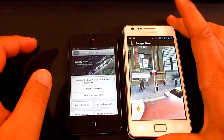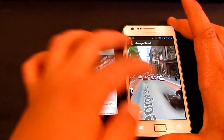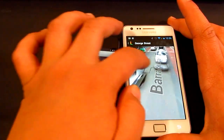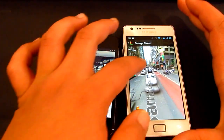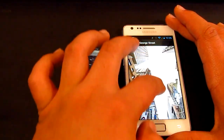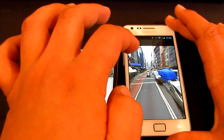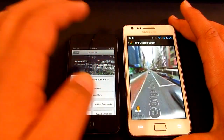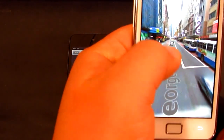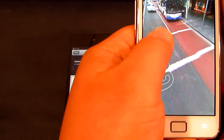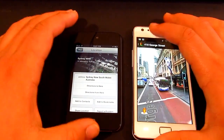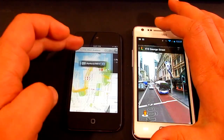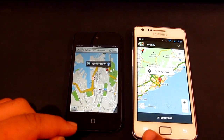Speaking of street view, I'm going to show you that now — it's a really nice feature on Google Maps that you can't get on iOS. It gives you a 3D view of the actual street, and you can even zoom in and it'll take you to a different street, just by double tapping. That's a really cool feature in case you're lost. With iOS Maps you can't get that.